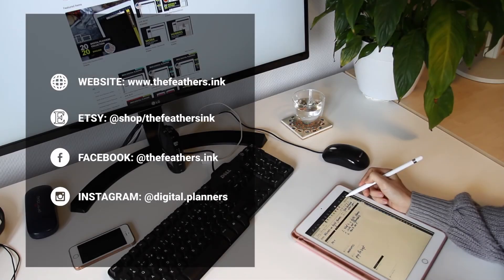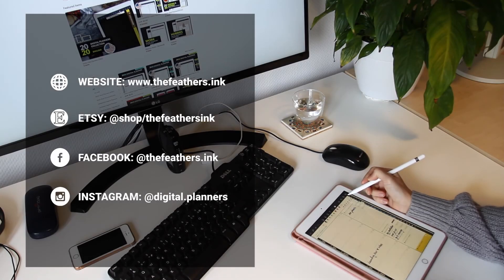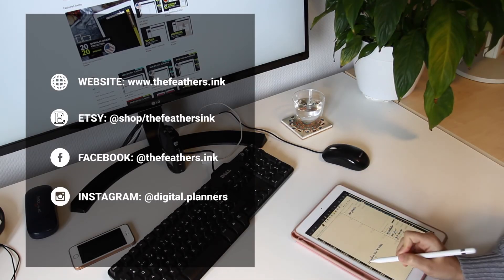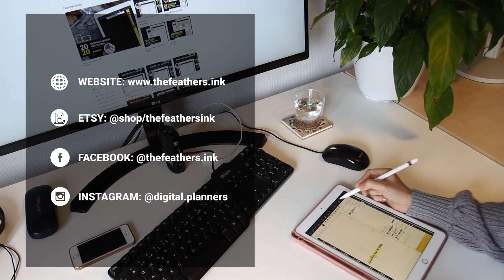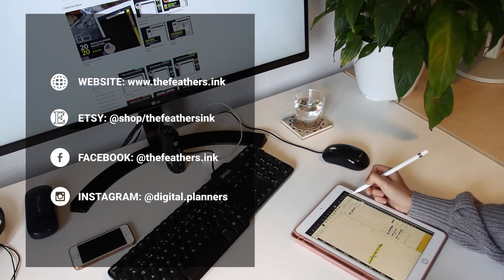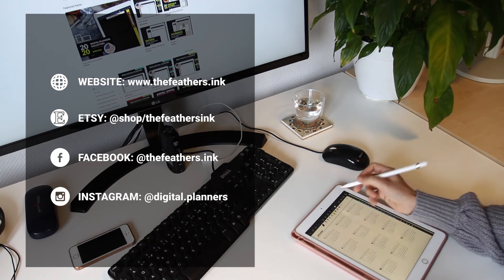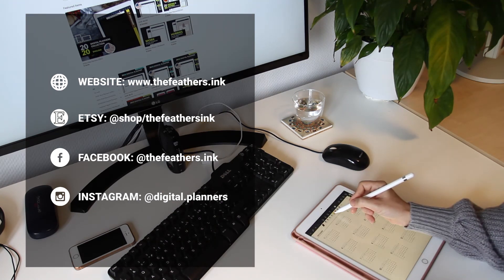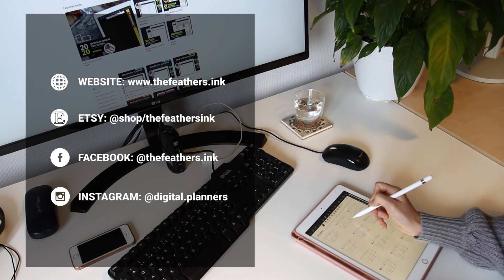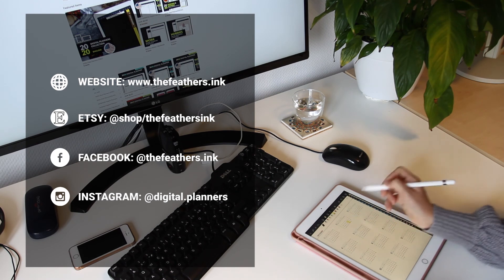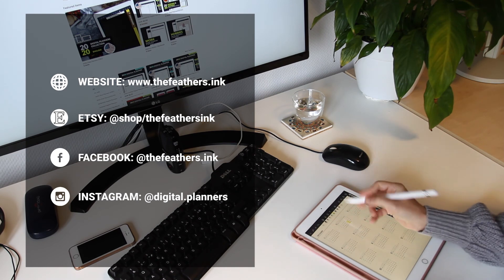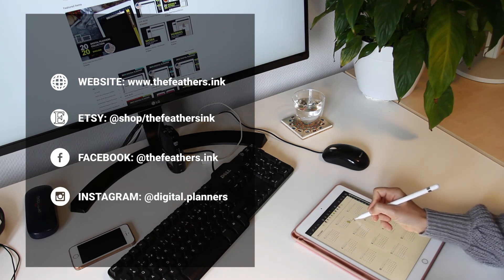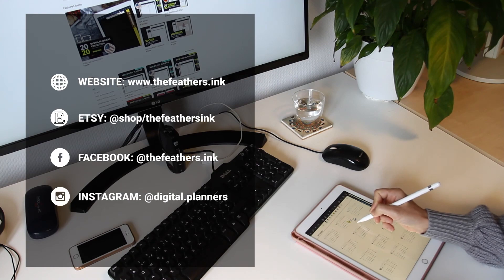If you enjoyed the video, please subscribe to my channel and leave your comment in the comment section below. If you're looking for a digital planner for your iPad, go to my Etsy store, thefeathersink.etsy.com.